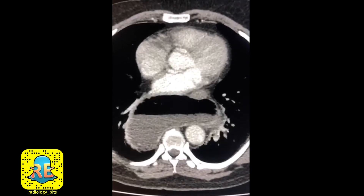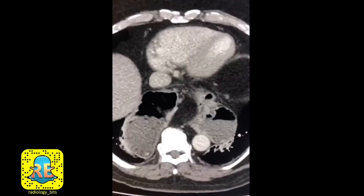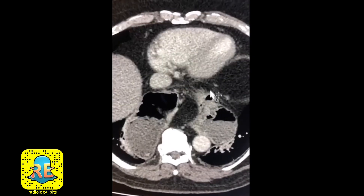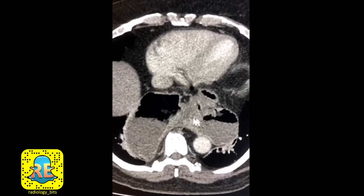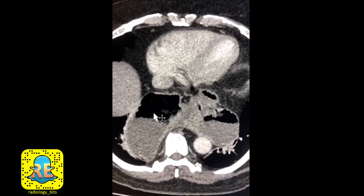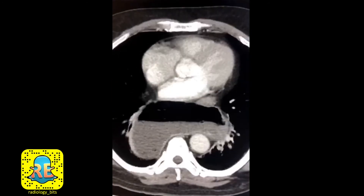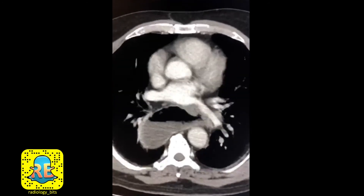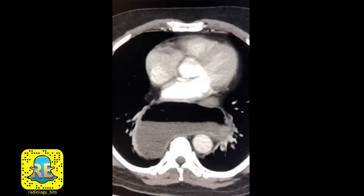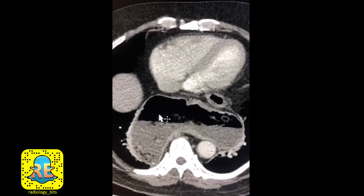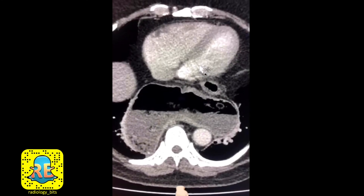Continuing through the slices, you notice a tubular structure representing the esophagus, then the gastroesophageal junction, which connects to a structure that continues back down again. Most of the stomach is within the chest. This is a hiatus hernia with a large intrathoracic stomach, and that concludes today's case.